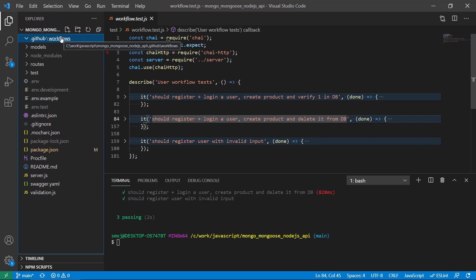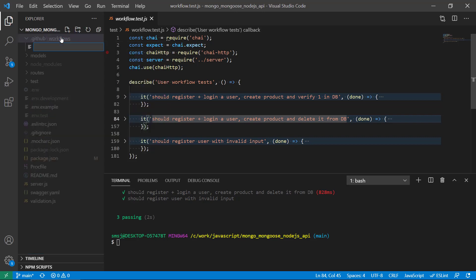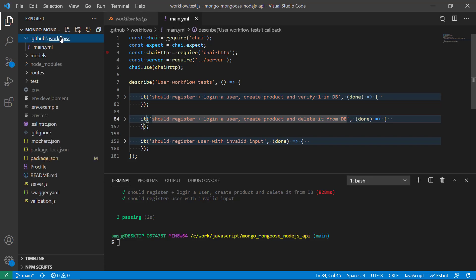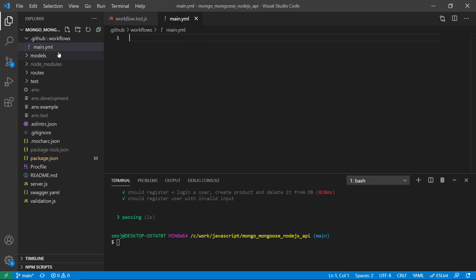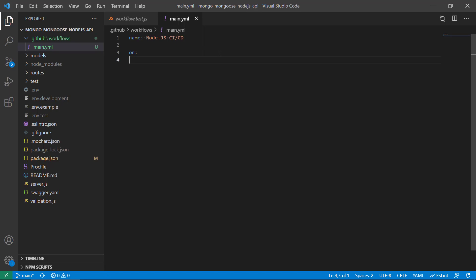Whenever we push some code to GitHub, we create a new file called main.yaml right here, and in this file I will write the instructions for GitHub. The first setting is that we need to have a name — let's just call this Node.js CI/CD.